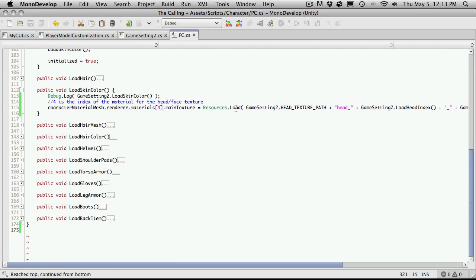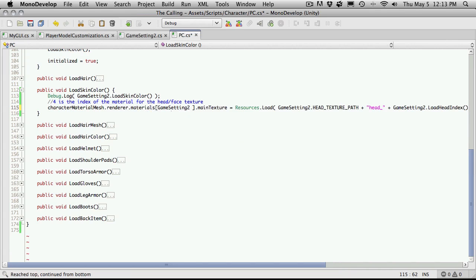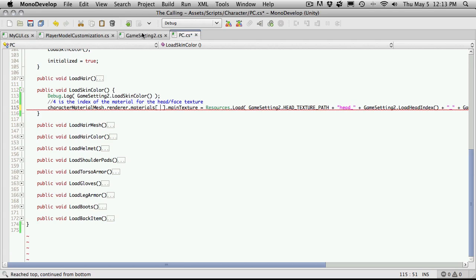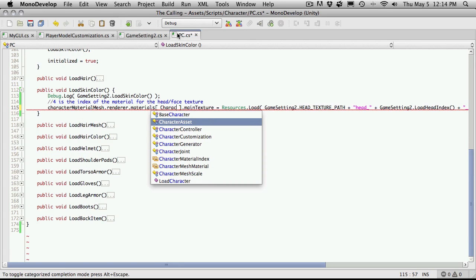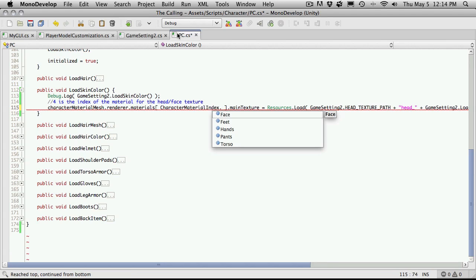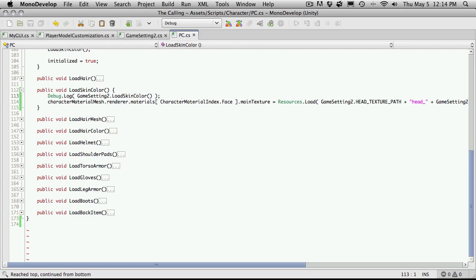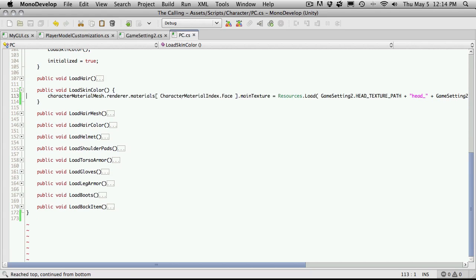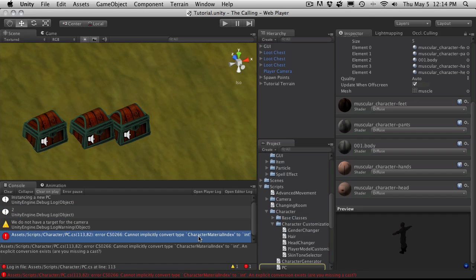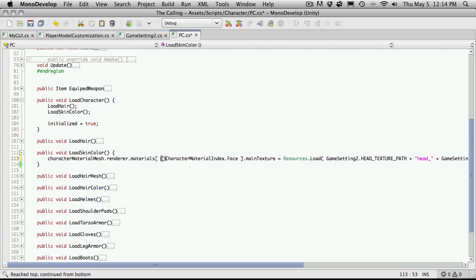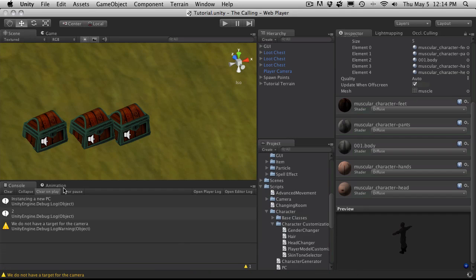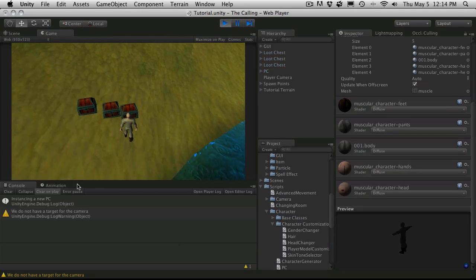Now let's go over here and change this index. This can be character material index dot face — and I'll get rid of that comment and the debug statement. We do have an error because I'm trying to use the enumeration value directly — we've got to cast it to an int, which is fine. It does make it a lot more readable. And there we go, the error is resolved.